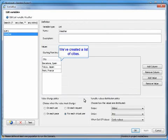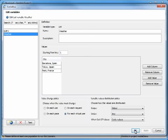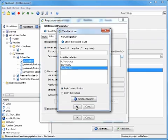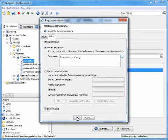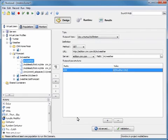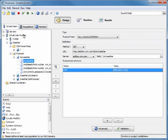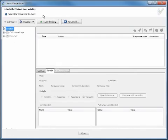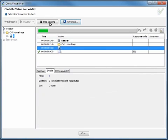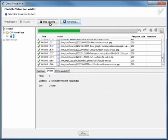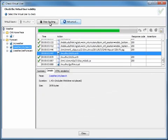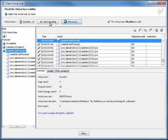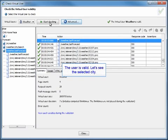We'll then go into the weather container and make the city a variable. As you can see, we've listed a few cities here: Barcelona, Tokyo, and Paris. We're going to insert that variable. And now we're going to check the user profile's validity to make sure that test case can run on your application without any issues. Perfect.